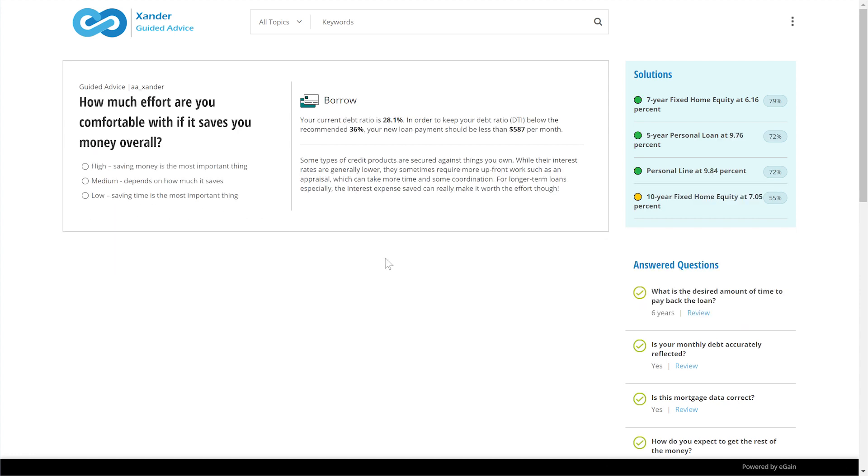For the final question, the agent assesses the customer's willingness to spend a little more effort to get the lowest cost option, recognizing that some loan products might need an appraisal and longer closing times.